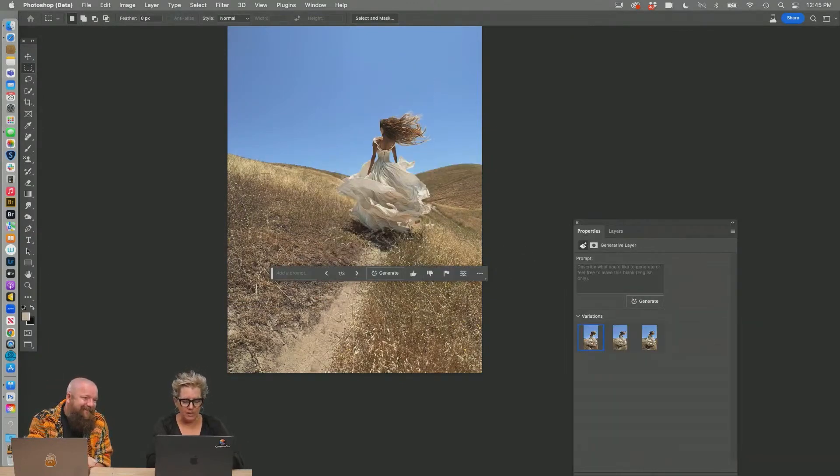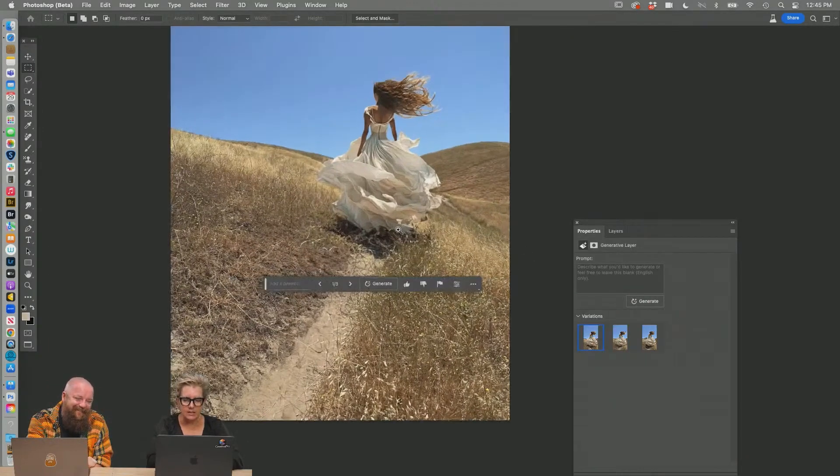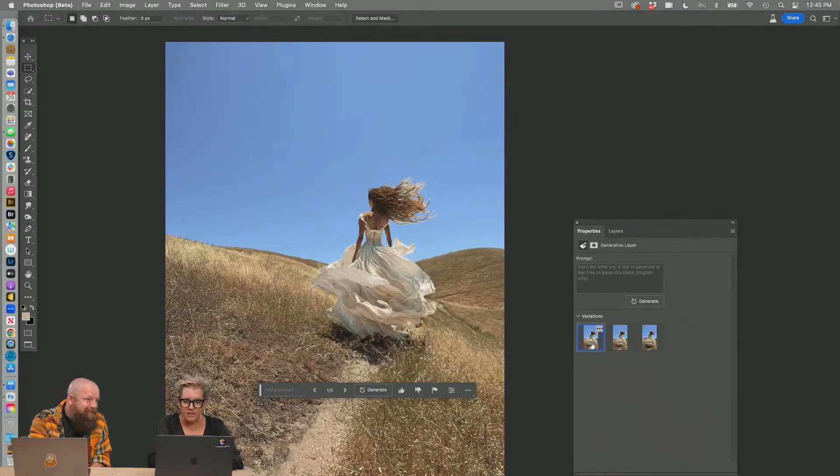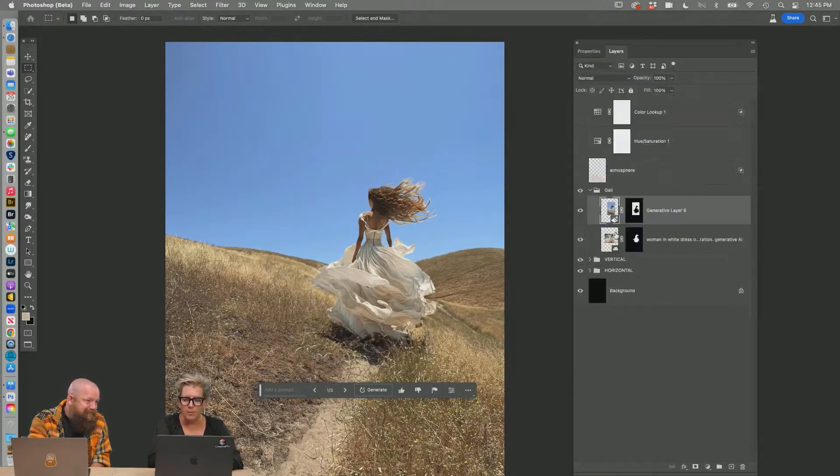Holy crap. Look at this. You guys, can I say that? Yeah, yeah. You can say that. Look, it gave her a shadow. But I got to tell you, I think this one is totally viable.